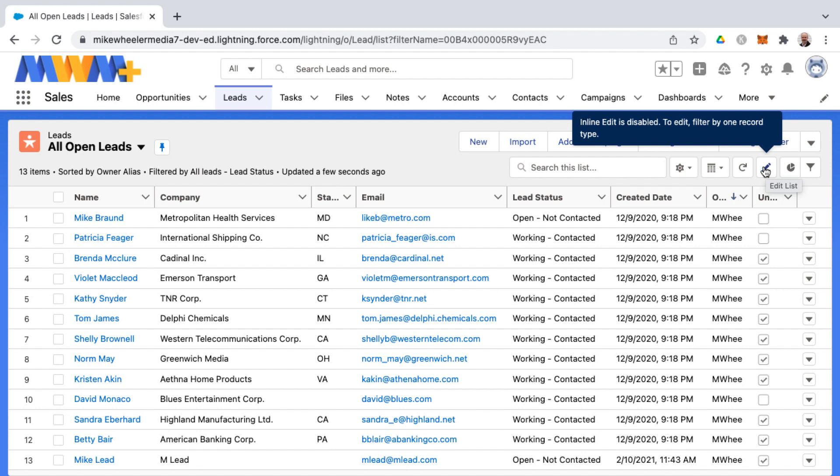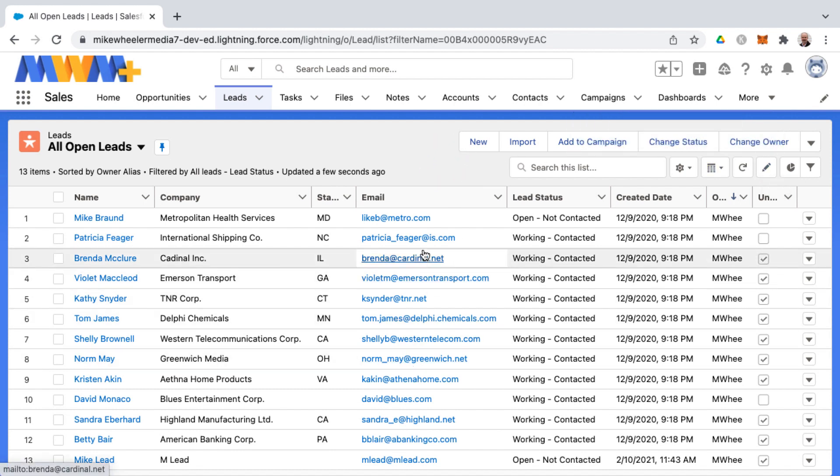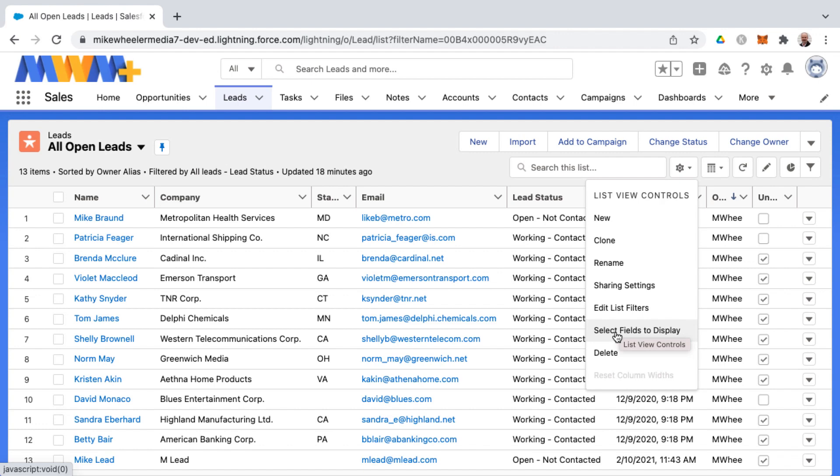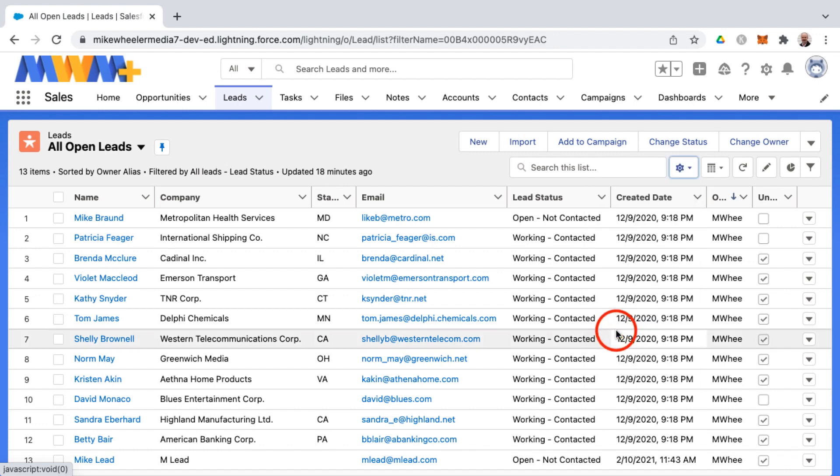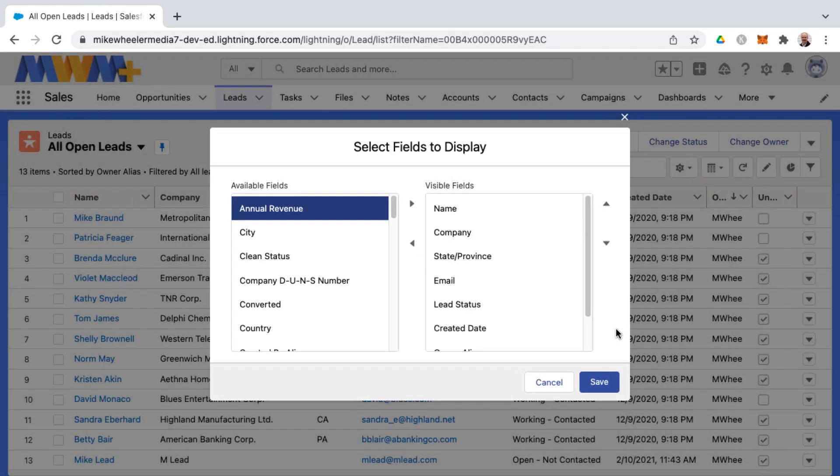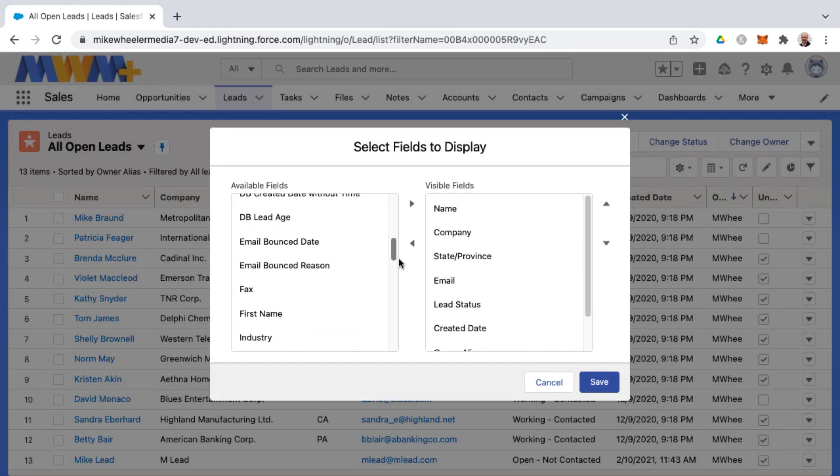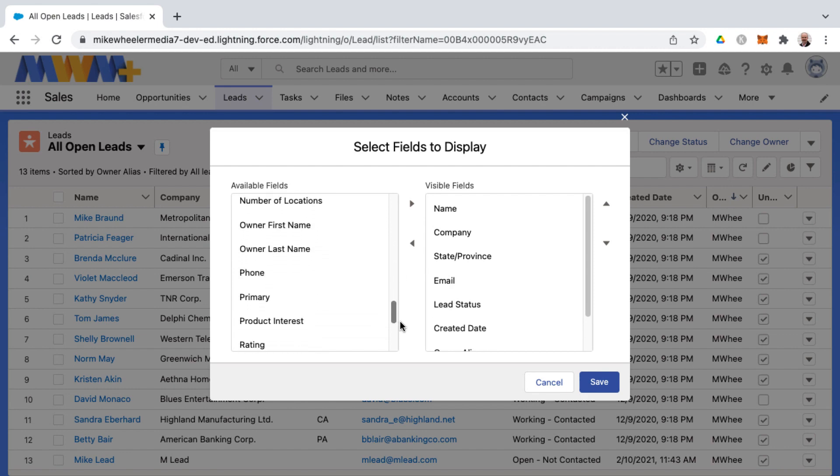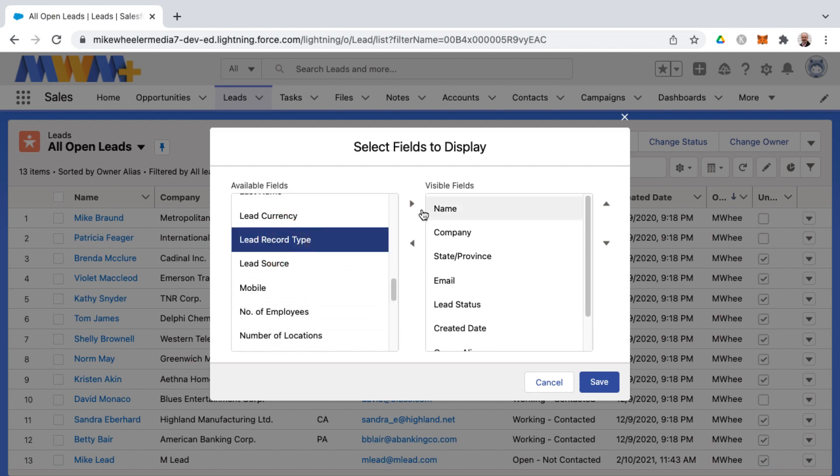I want to show you that these leads have different record types, and you can only inline edit list views whenever there's just one record type for all the records displayed. I'm going to select fields to display and select record type just for reference so you can see that there's different record types on these lead records. That would be lead record type in this instance.